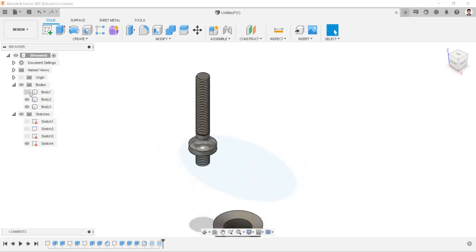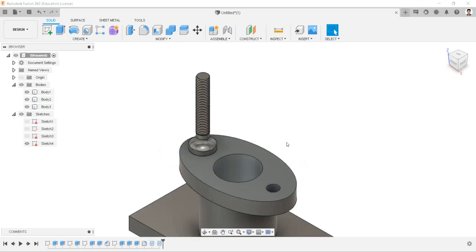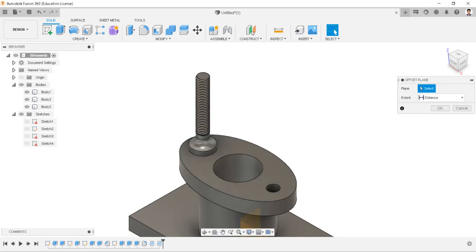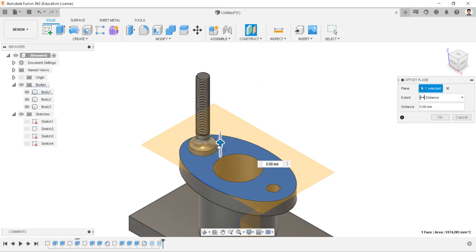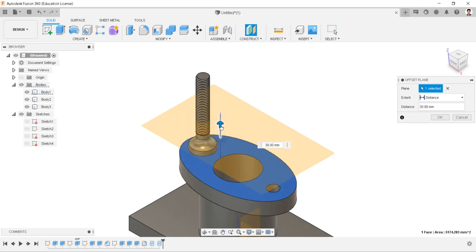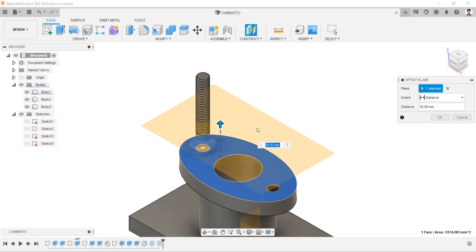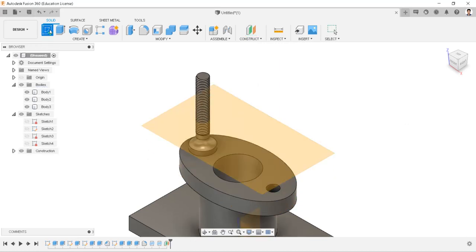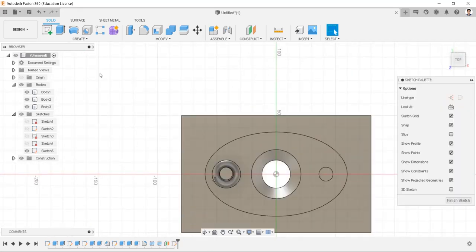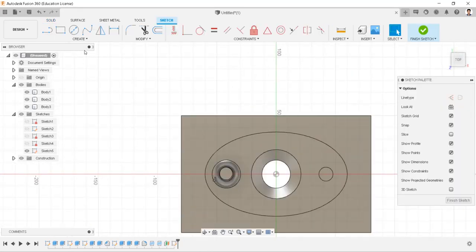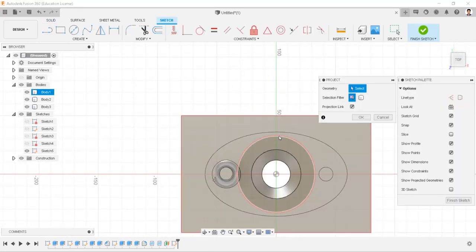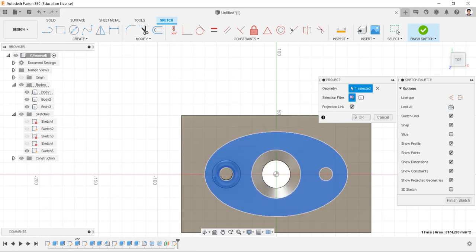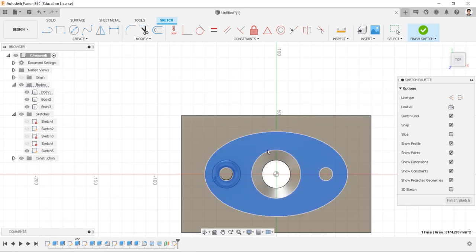Make all bodies visible and hide the sketch. Construct a plane from this face at a distance of 20mm. Create a sketch in the constructed plane, press P to project, and select the geometry to project.